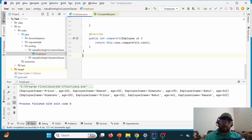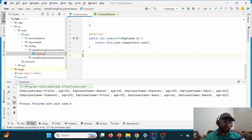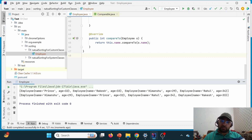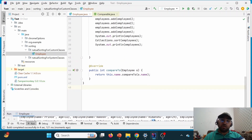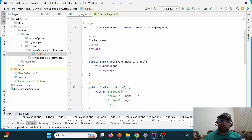Looking at the output: previously the order was Prince, Rakesh, Himanshu — the insertion order. Now you can see H comes first, then P, then R. Rahul and Rakesh: 'Rah' appears before 'Rak', so Rahul appears first and then Rakesh. This is how we can achieve natural sorting by name.